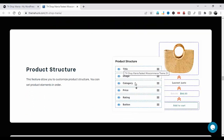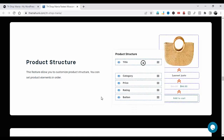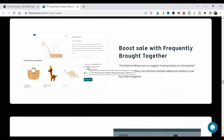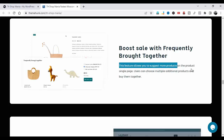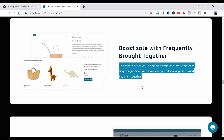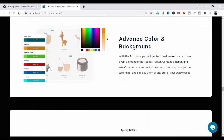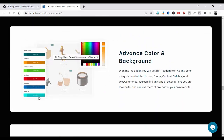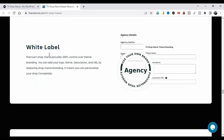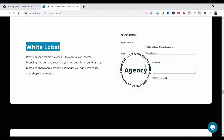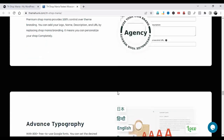Product Structure: you can change the product structure according to your need. Boost Sell: sell more with Frequently Bought Together — this feature allows you to suggest more products on the single product page. Popup login. Advanced Color and Background: you can change the color of everything according to your need. White Label: premium ShopMania provides 100% control over theme branding — you can add your logo, name, description, and URL by replacing ShopMania branding, so you can personalize your shop completely.